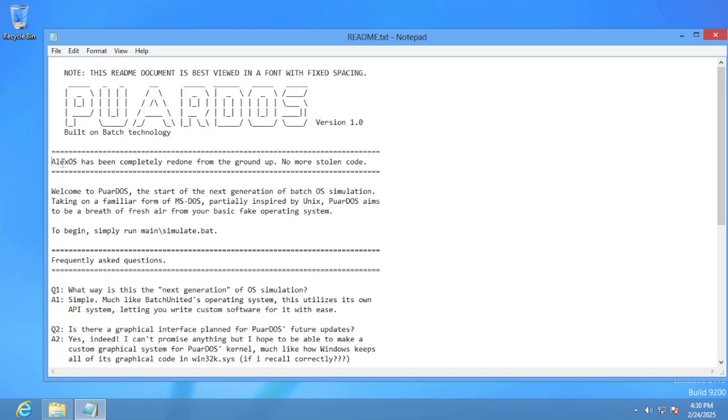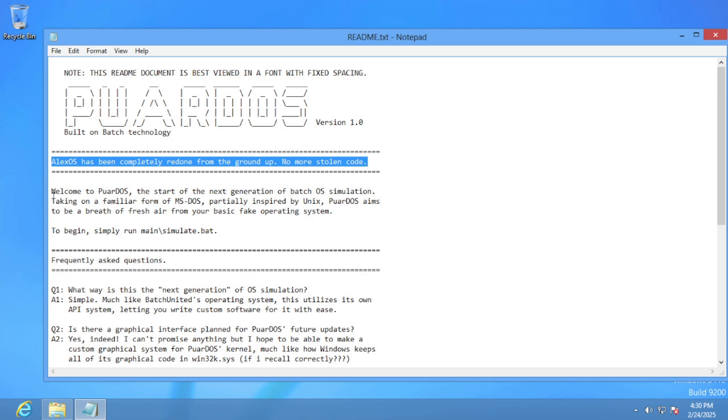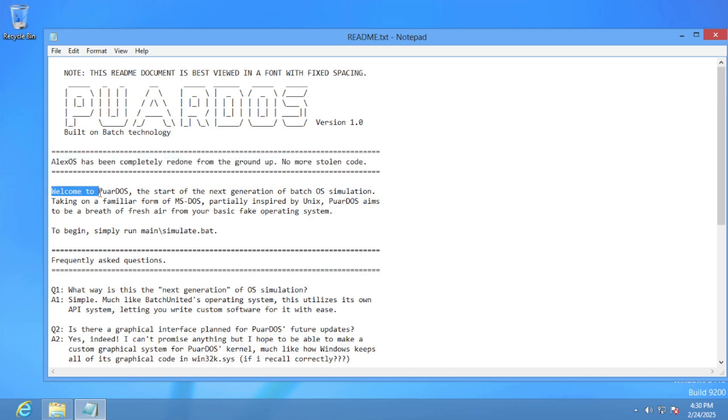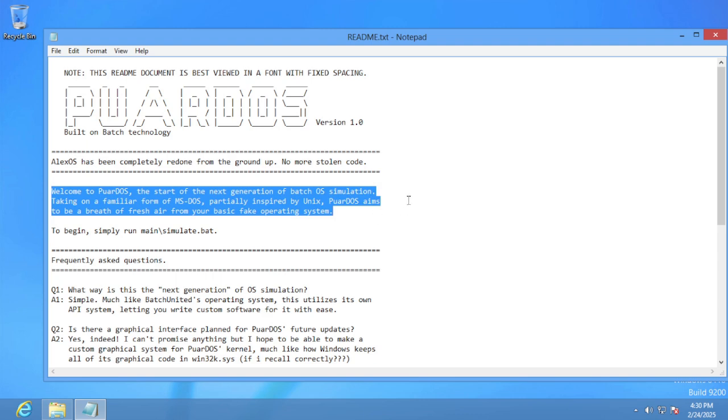Alex OS has been completely redone from the ground up. No more stolen code. Welcome to PoorDOS, the next generation of batch OS simulation.